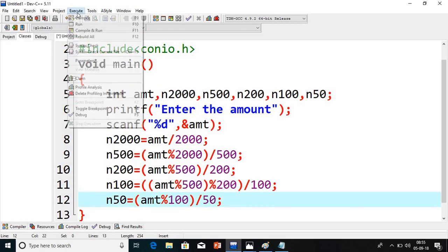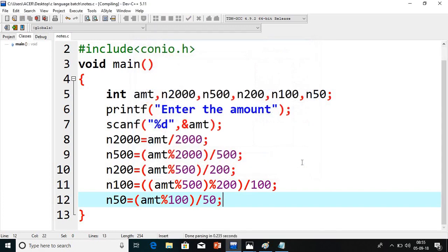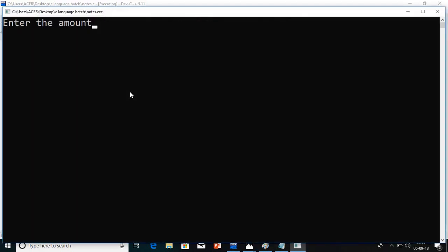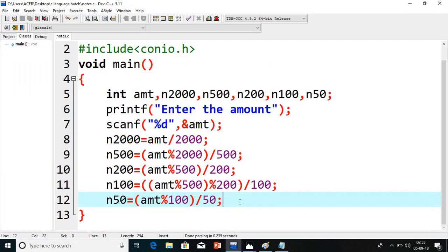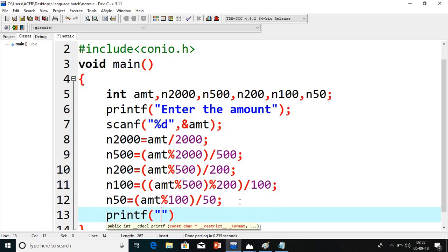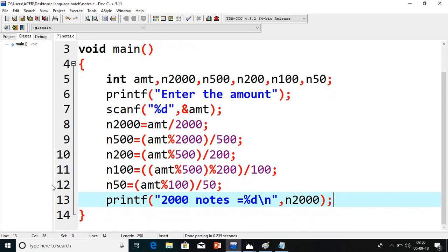Now I will save this program, go to execute, compile, give the name 'notes.c' and save. It compiled successfully. Now go to run and give the amount. I realize I did not add any print statements, so I will add printf for the 2000 notes: printf('2000 notes = %d\n', n2000).